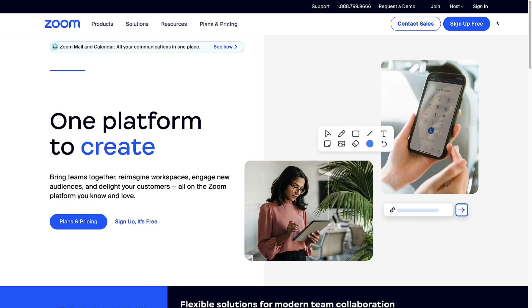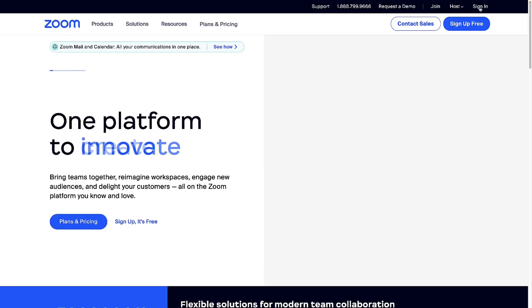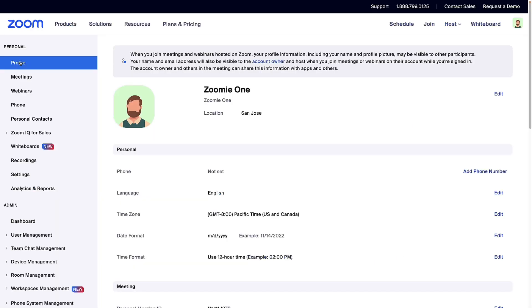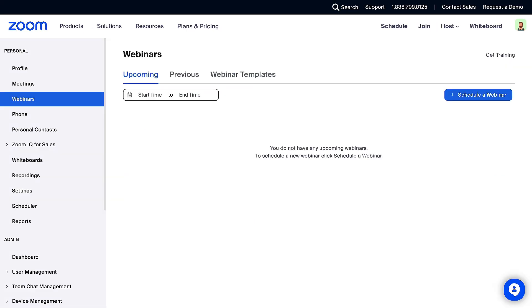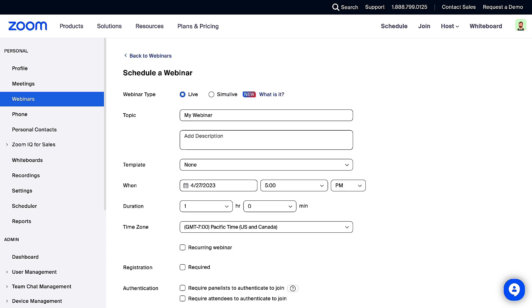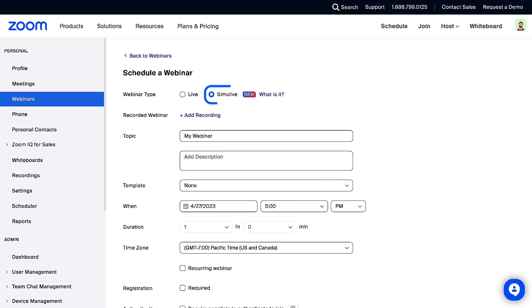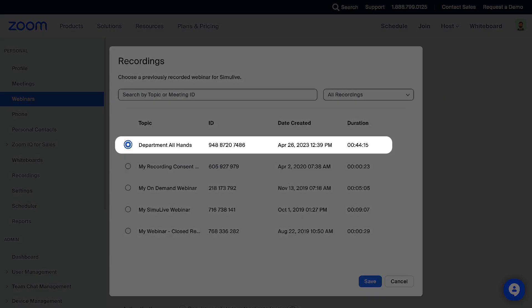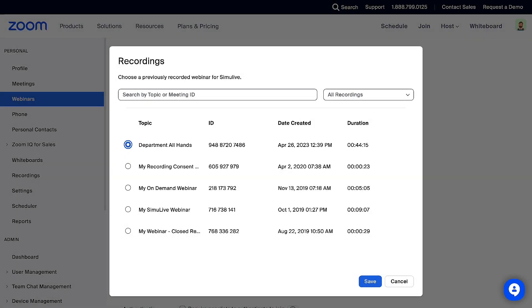Let's begin by signing in to the Zoom web portal, then clicking on Webinars from the left-side navigation menu. On the right, click Schedule a webinar. Now select Simulive as the webinar type. Then click Add Recording to choose a previously recorded personal cloud recording. Click Save.